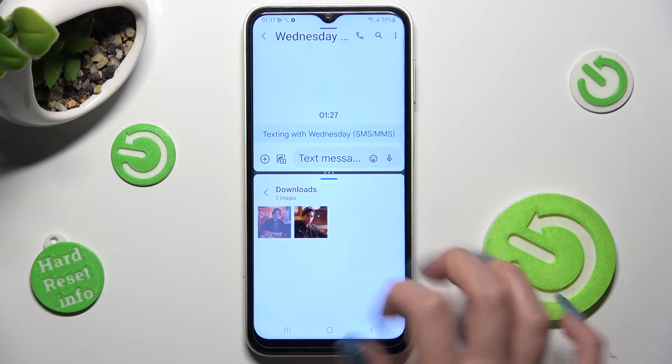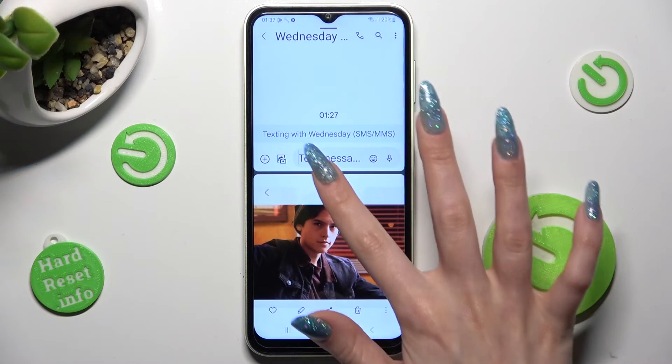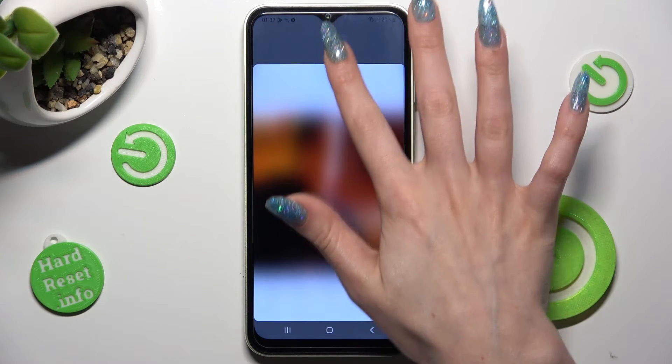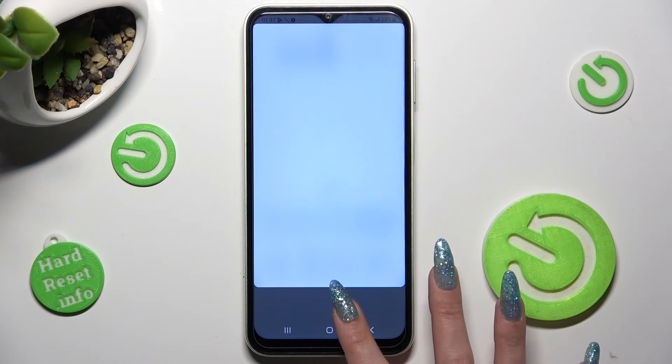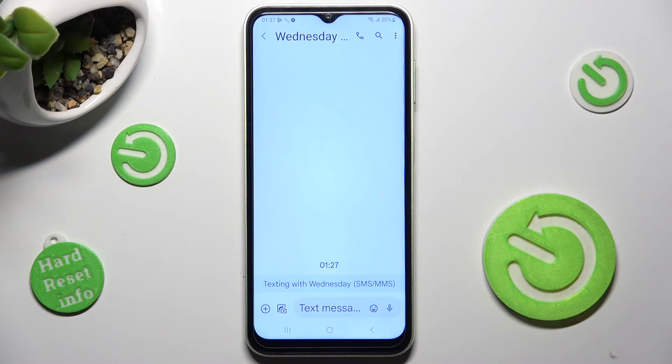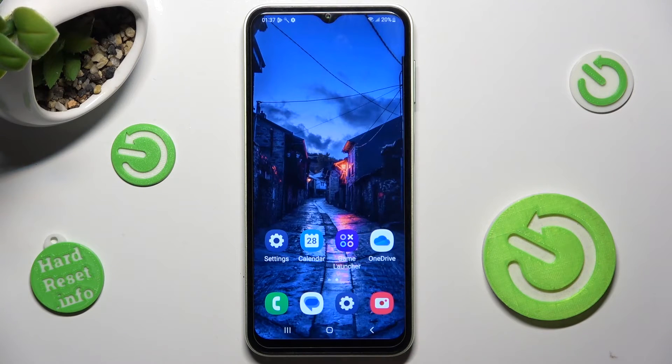If you want to go back from this mode, drag the first app upwards or downwards and select home button.